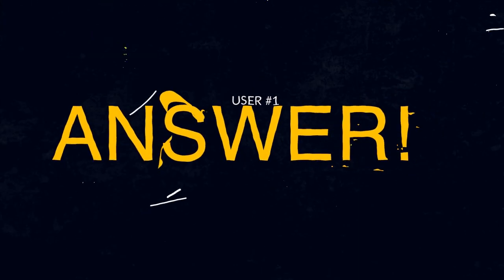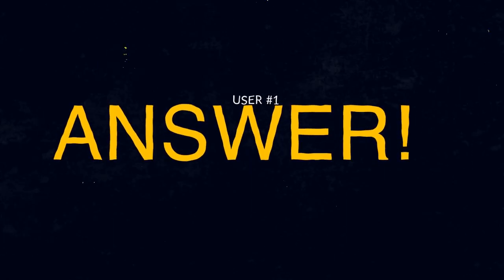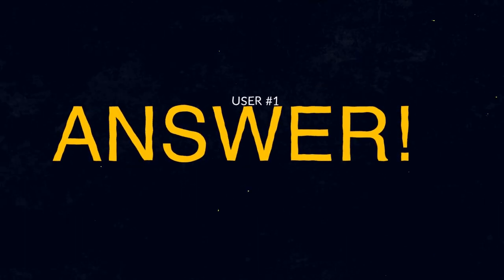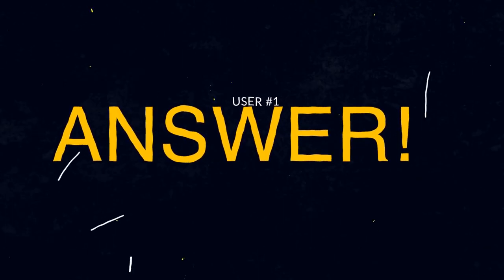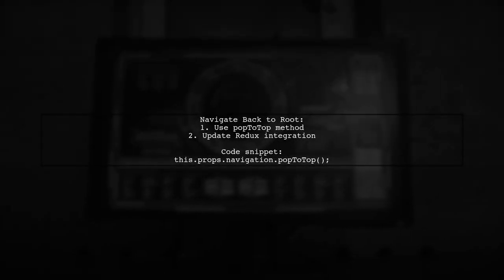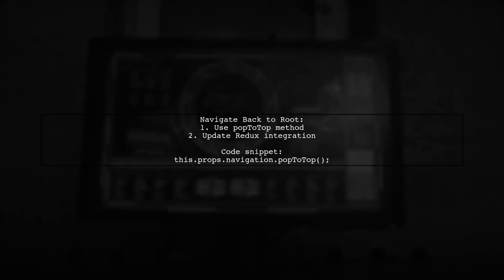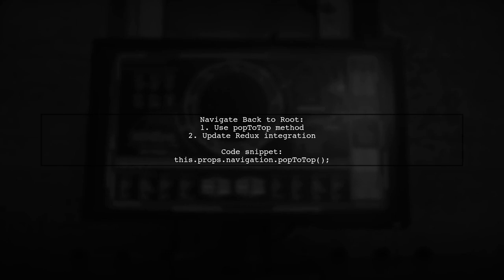Let's now look at a user-suggested answer. To navigate back to the root in React Navigation, you can use the PopToTop method from the Navigation Prop.